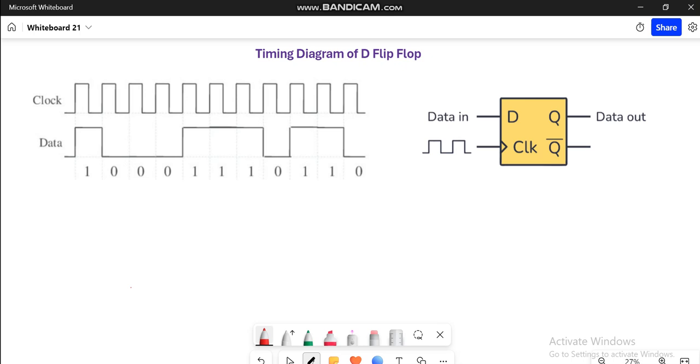Hi everyone, this is Asma Mushtaq from the Double E Wives and in this tutorial I am going to discuss how to draw the timing diagram of a simple D flip flop.